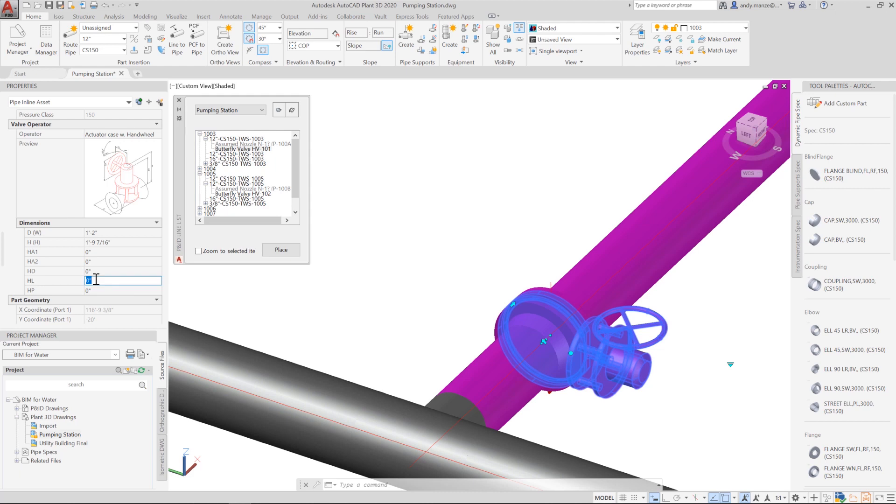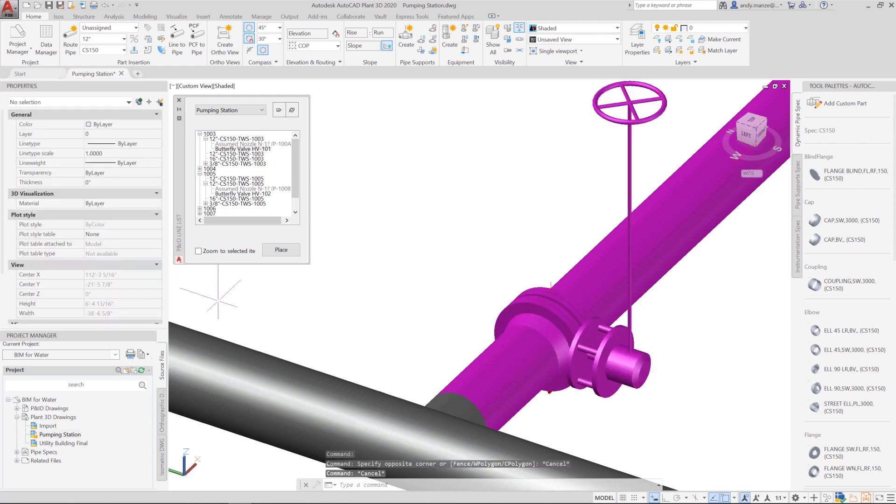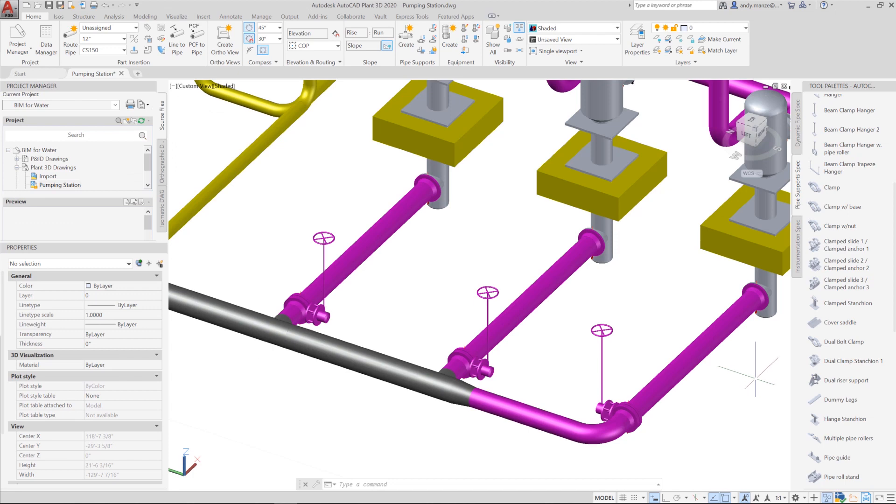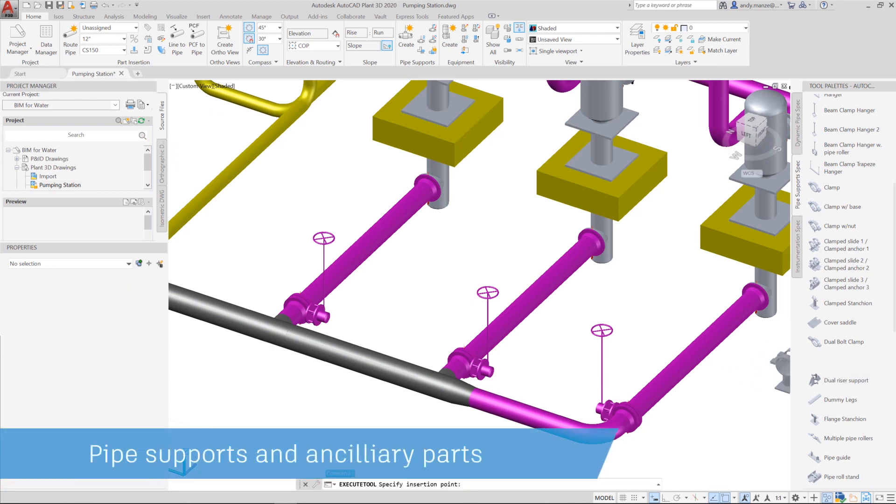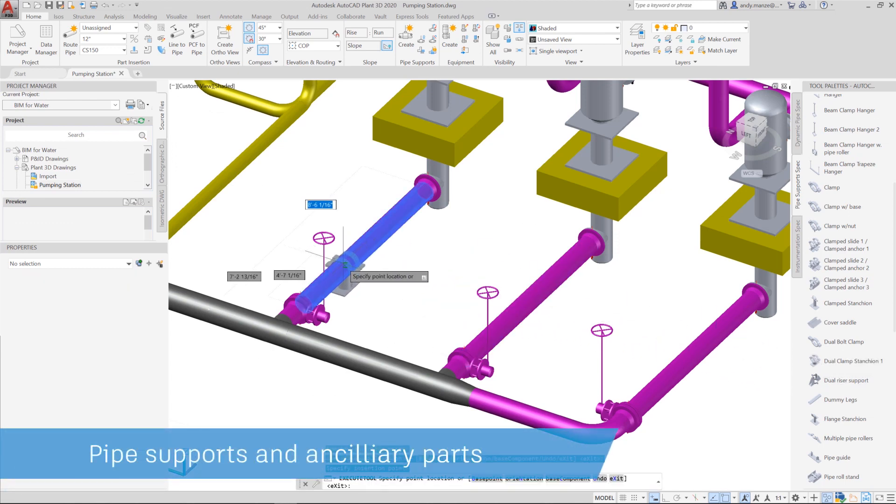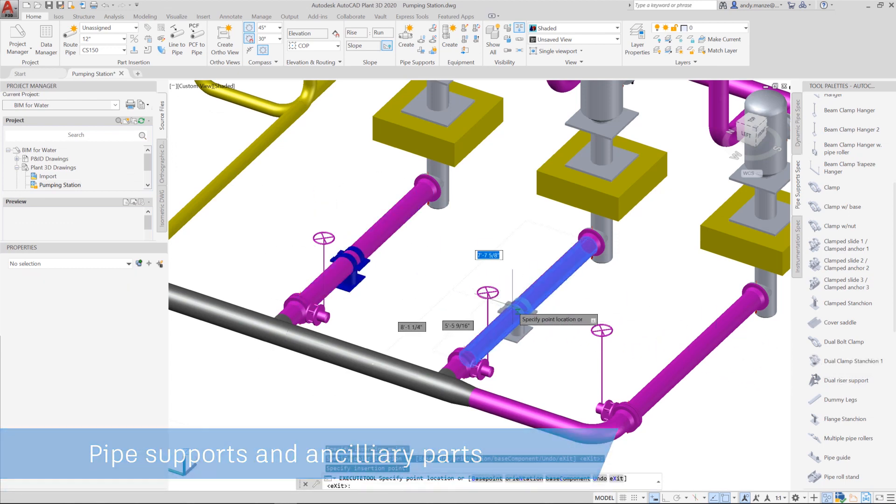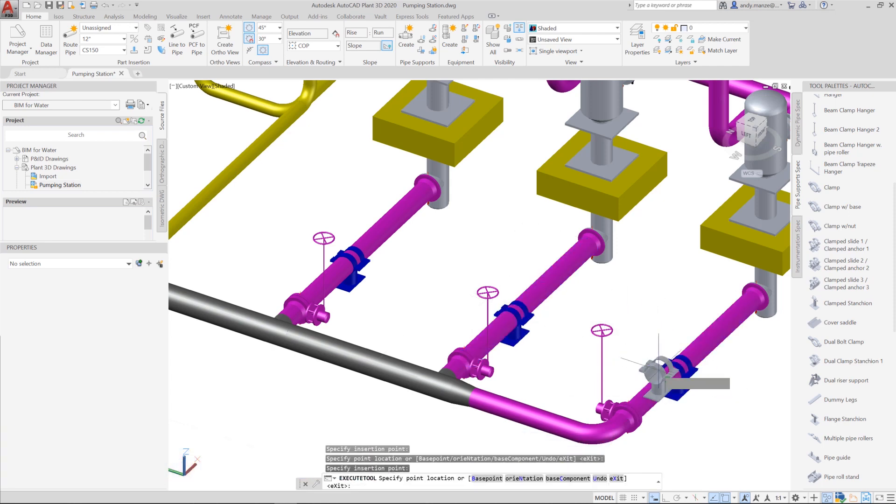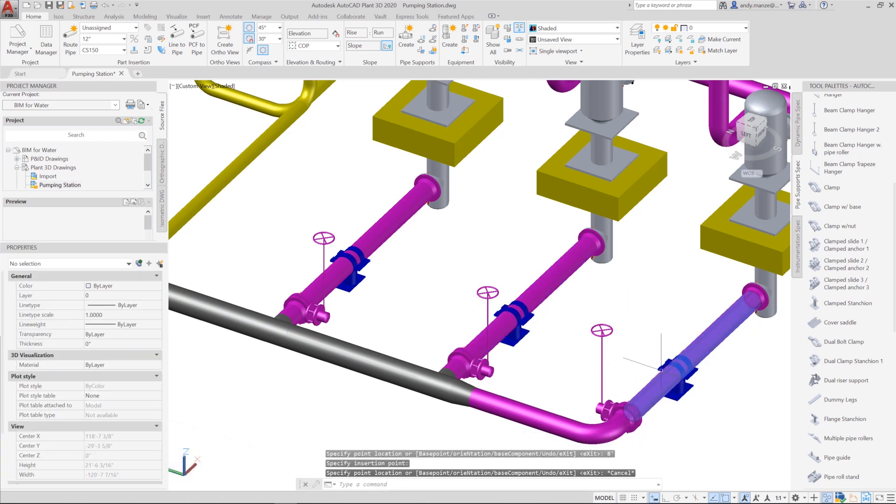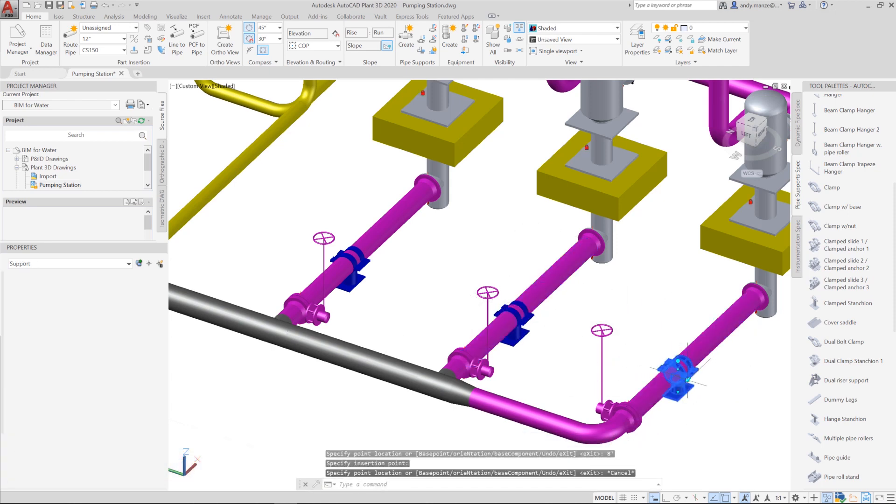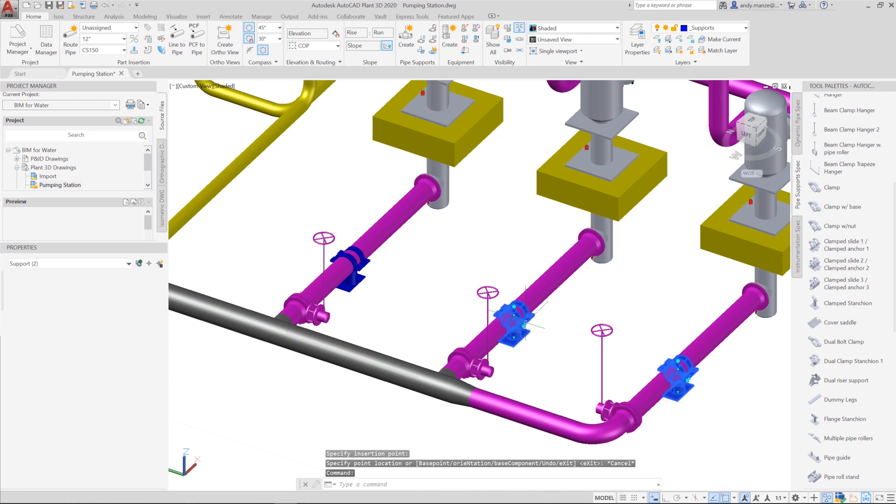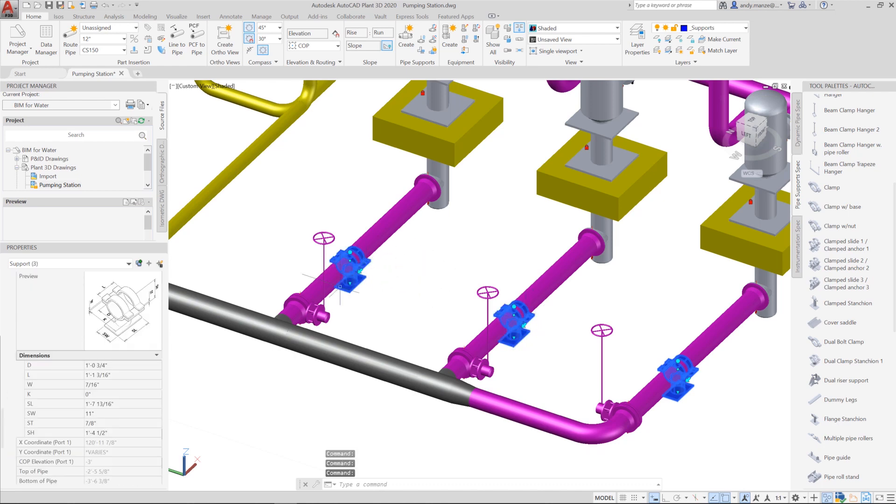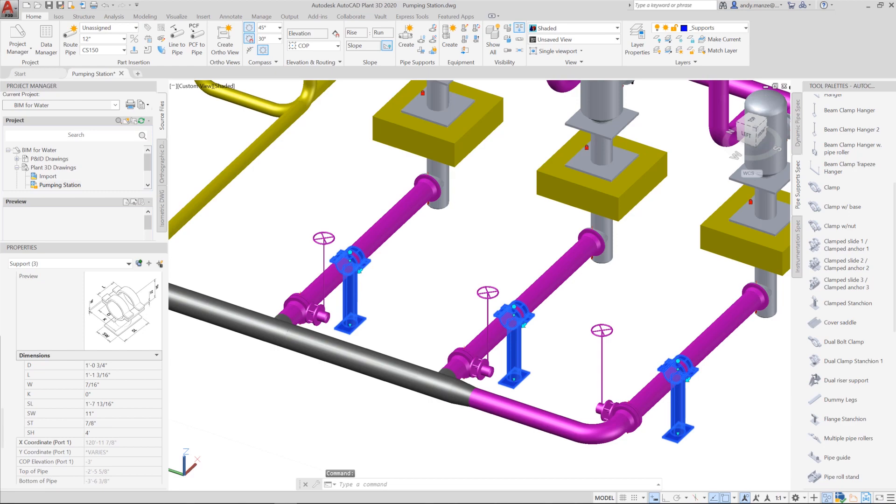As well as allowing the use of external custom components, Plant3D contains a comprehensive library of ancillary items to facilitate the completion of the pipework arrangement, such as pipe hangers and clamps. These can be taken from the parts library and then modified to suit using the property panel.